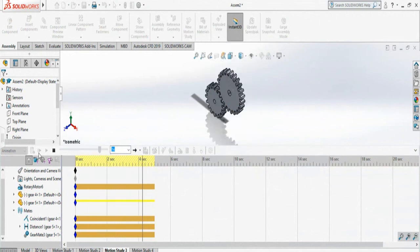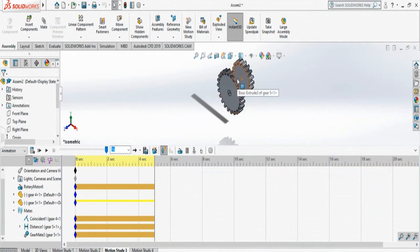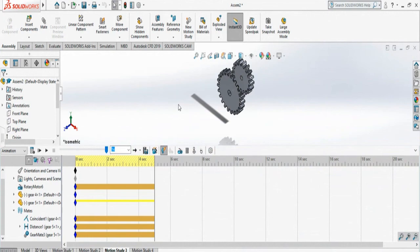So just make sure that before you make your mechanical mate, both of them are in float before you make the mechanical mate. Thank you.